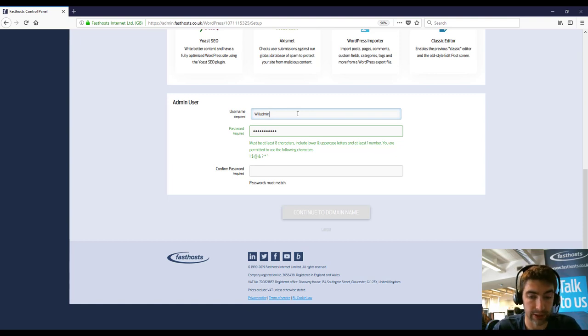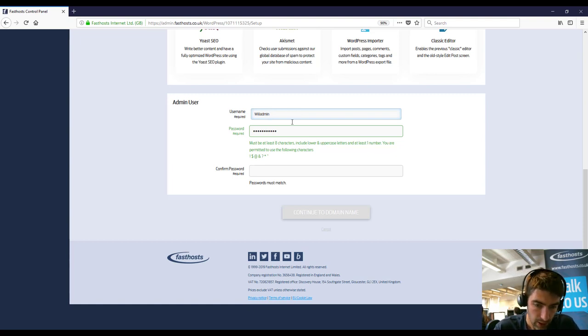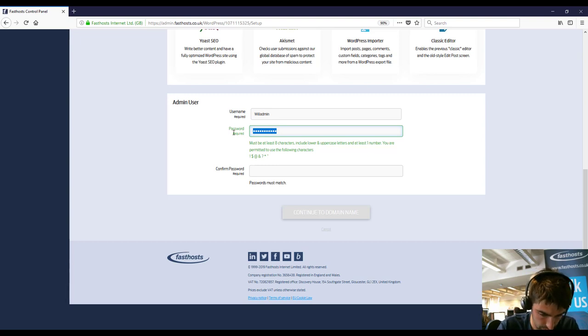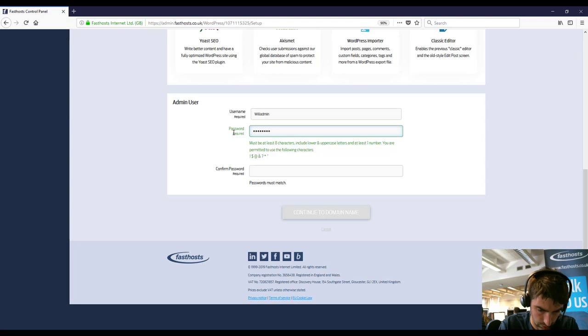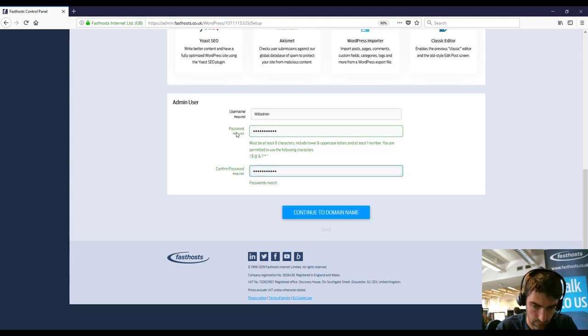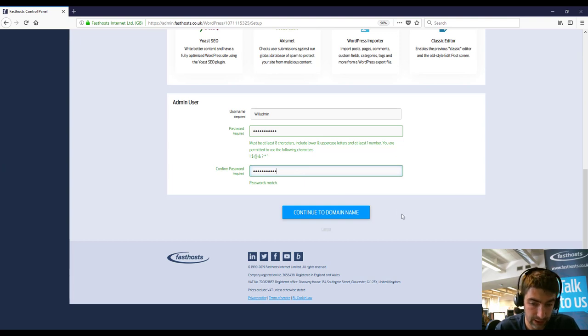And then just set your password. Again, make sure it's nice and strong. Nothing too obvious. It's always a good idea to have strong passwords. And then once you've entered that, just click continue to domain name.